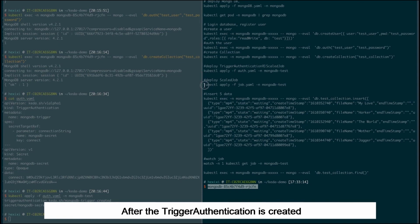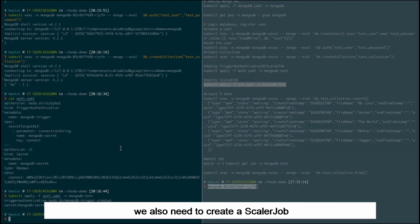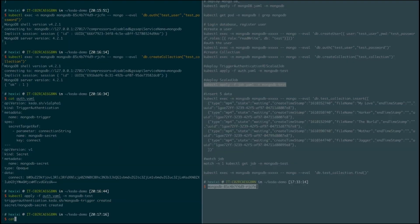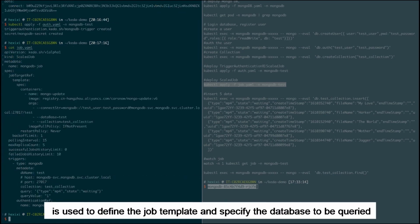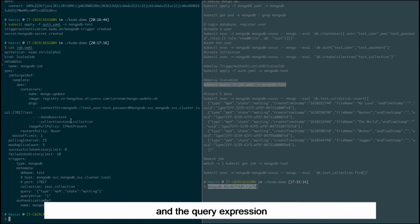After the trigger authentication is created, we also need to create a scalar job. Scalar job is used to define the job template and specify the database to be queried and the query expression. In this example...